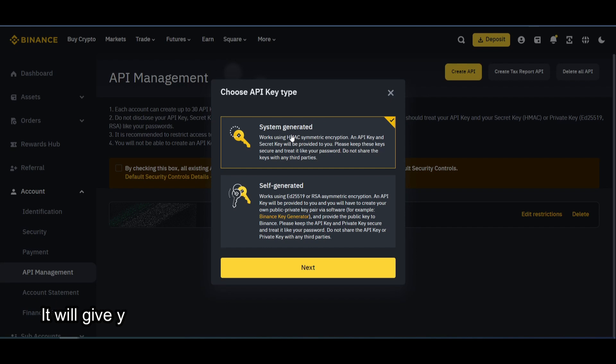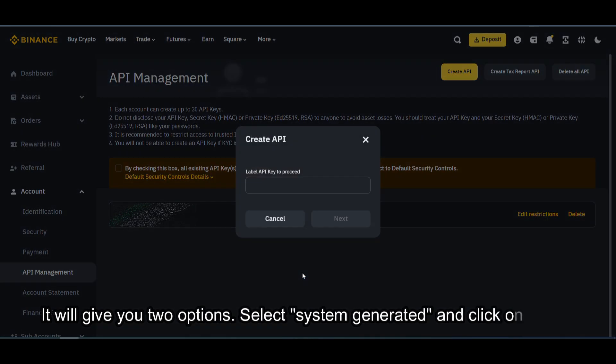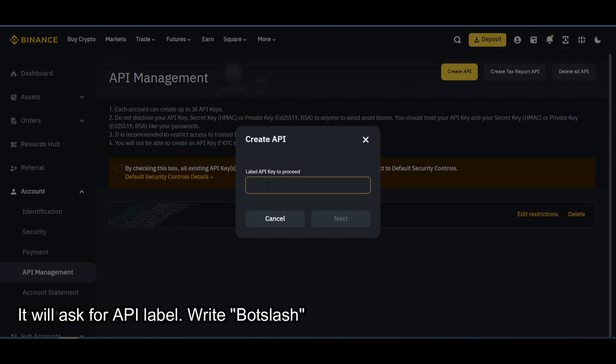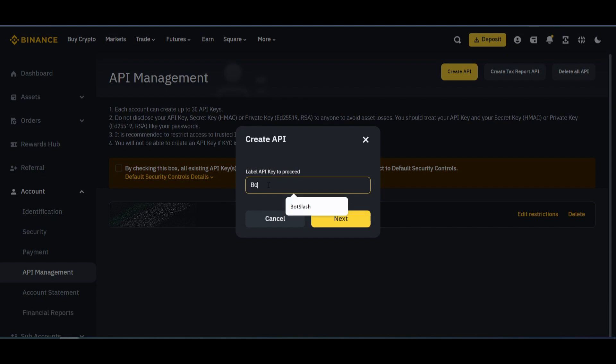It will give you two options. Select System Generated and click on Next. It will ask for API label. Write Botslash or whatever you like and click on Next.